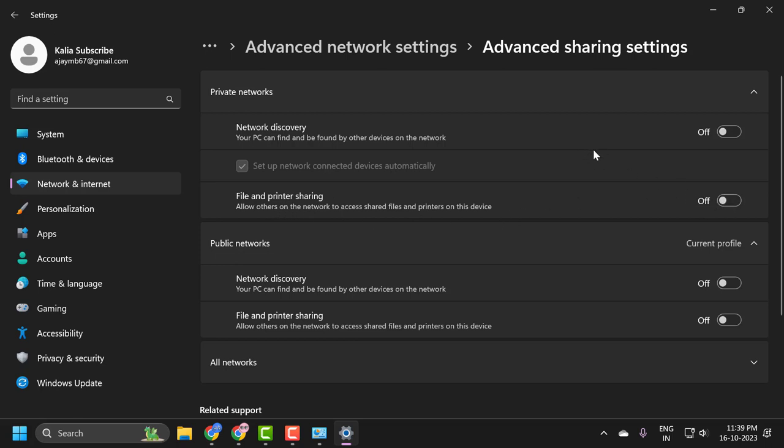After turning off these options, that's how you disable syncing on your Windows PC guys.